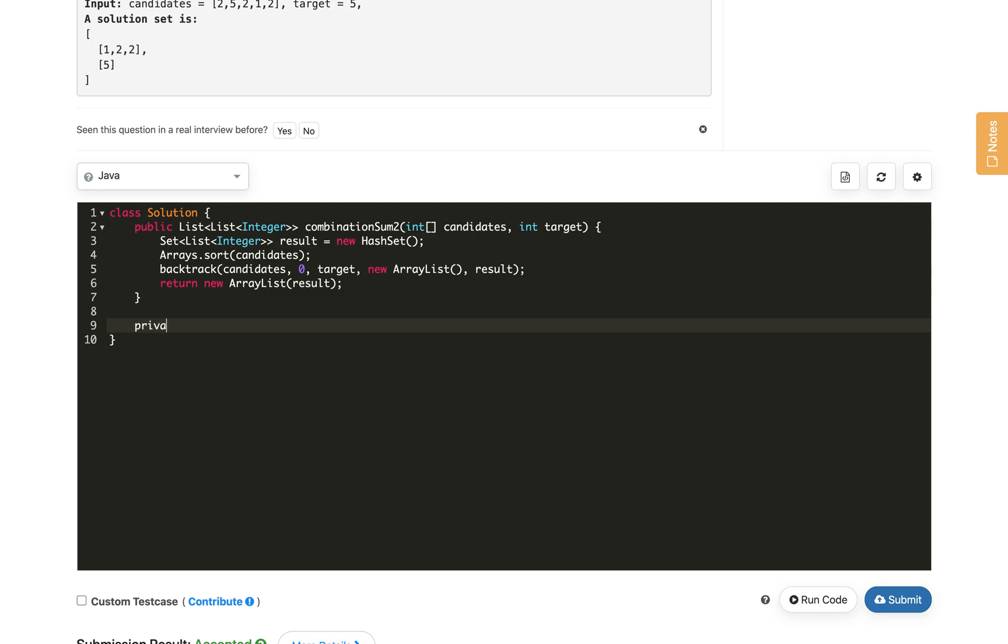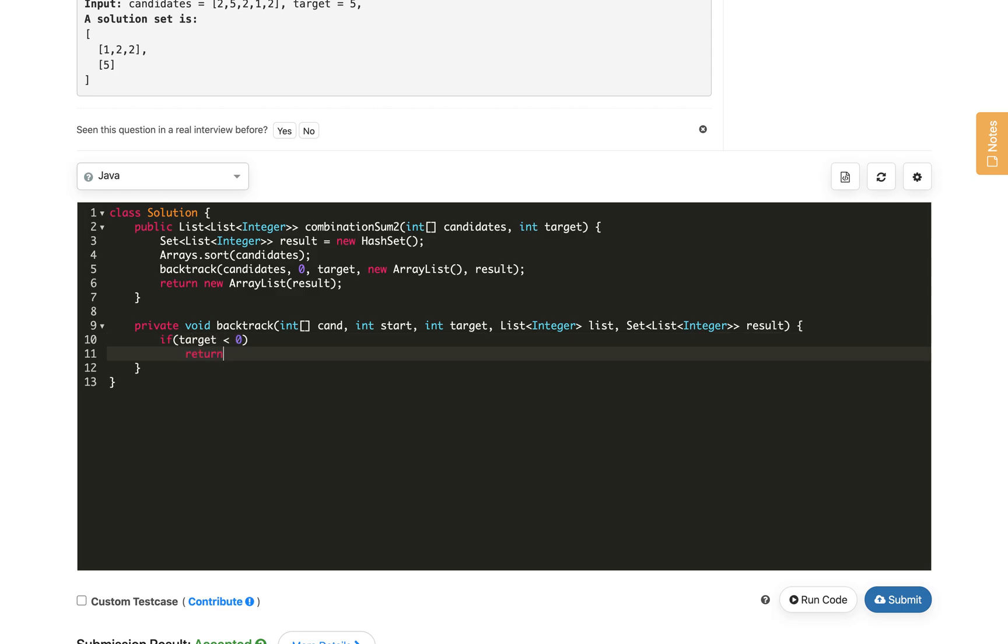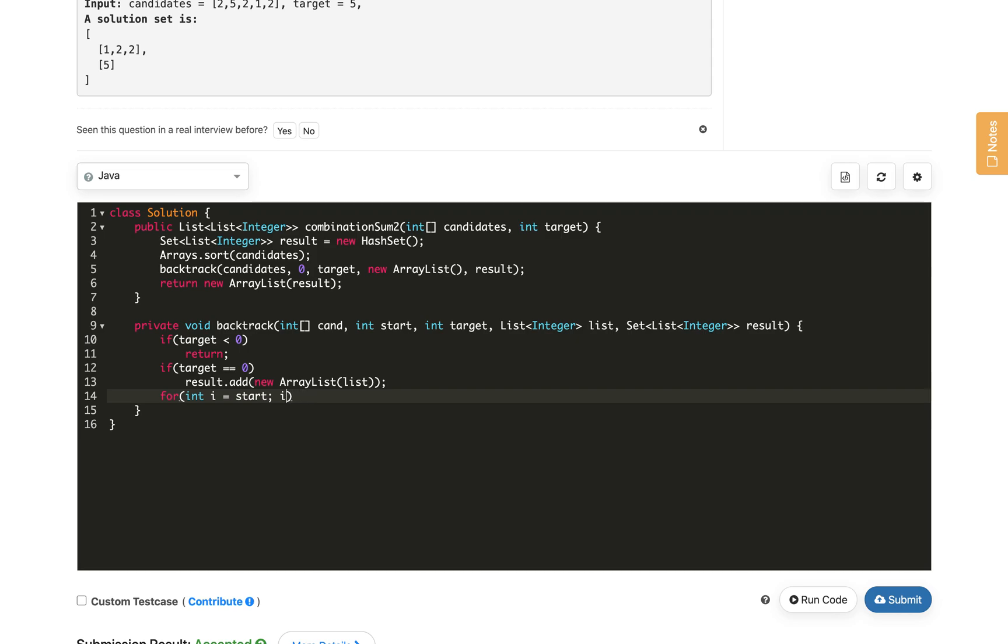Now let's implement our helper method backtrack. This will be return type void. It gets the candidate array, int start index, int target, and the list of integer path and list and result. This will be the method signature. Now we check the base cases. If target becomes less than 0, then we just return - there will be no solution. If target equals 0, then we have that solution. We add that list into our result set - result.add new ArrayList of the current list.